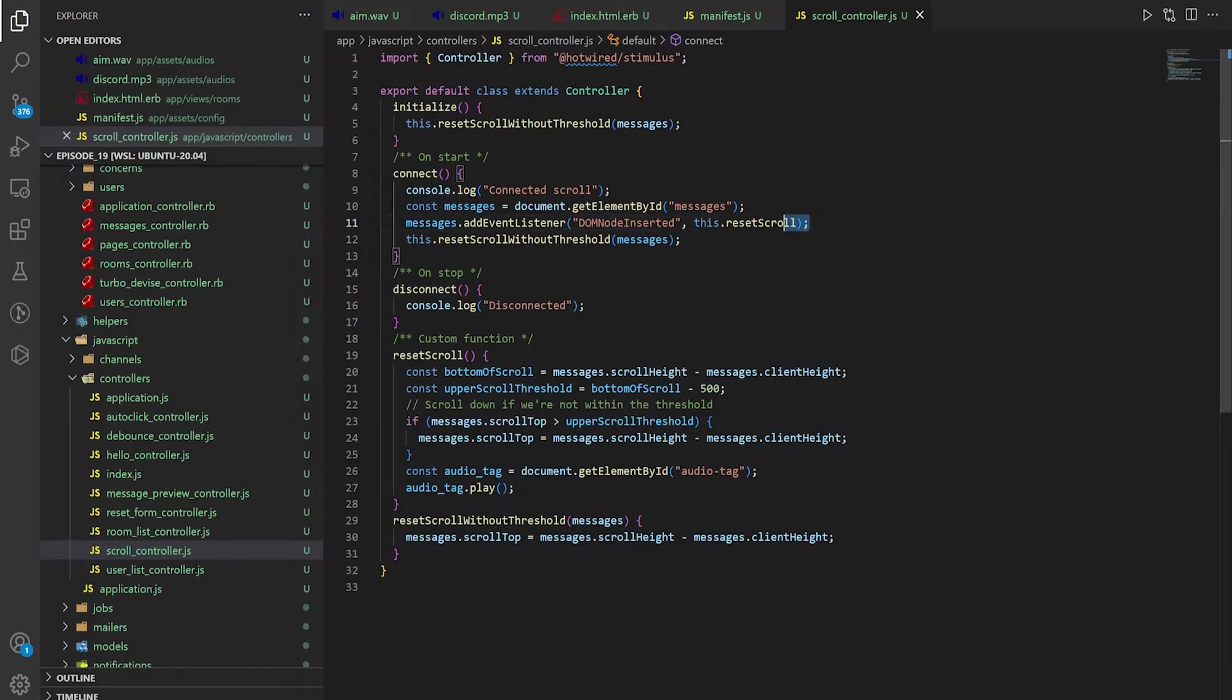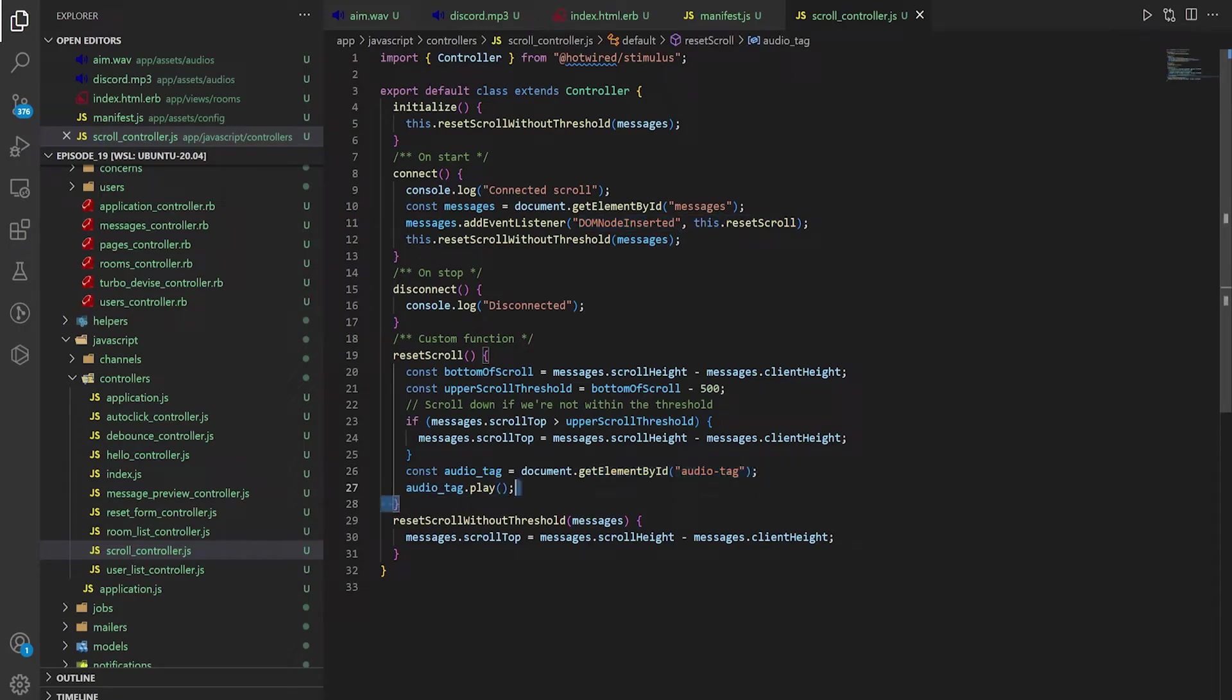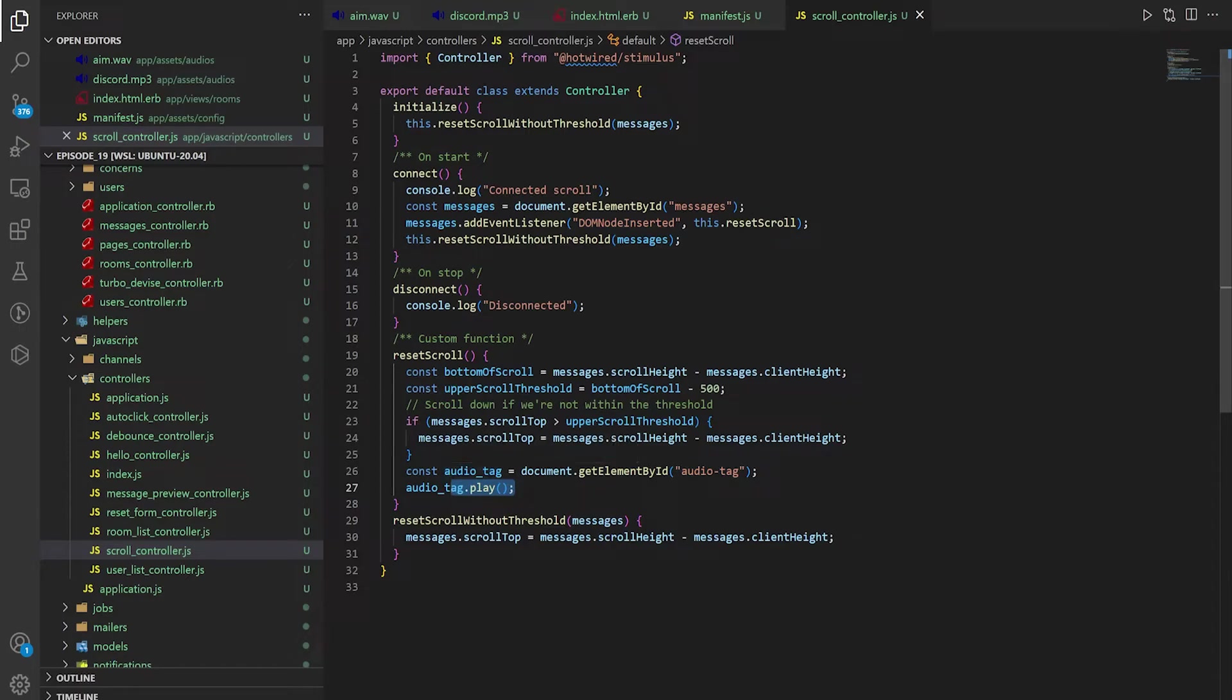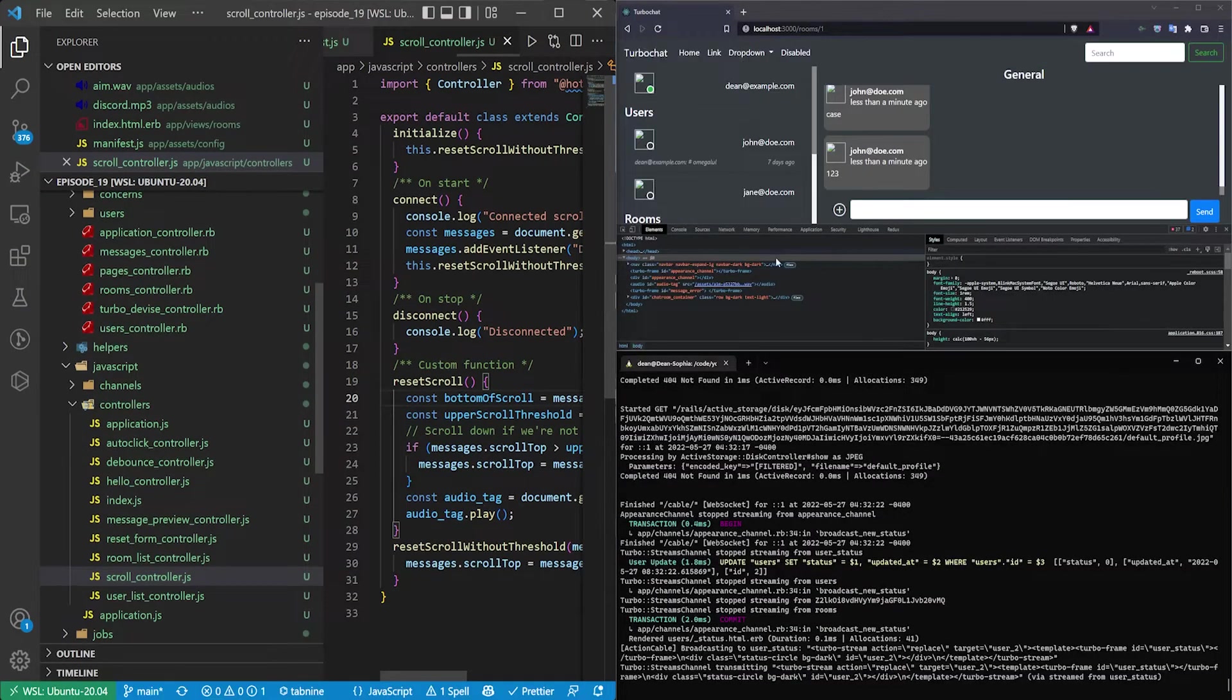And then whenever that DOM node inserted is called, you then just grab the audio tag and play it or you just play the already grabbed audio tag.